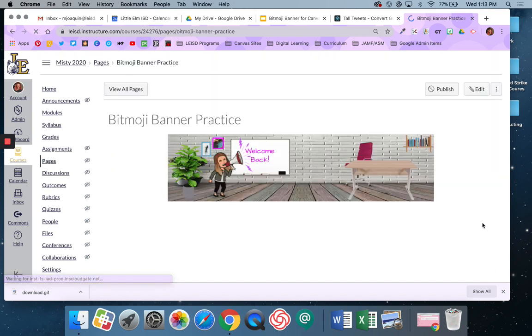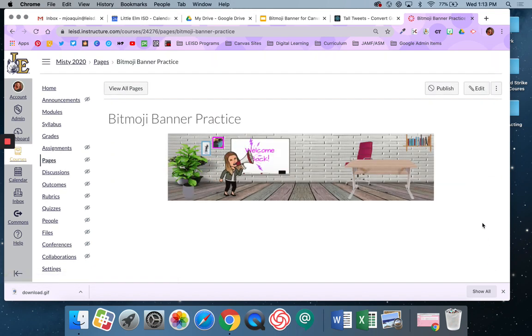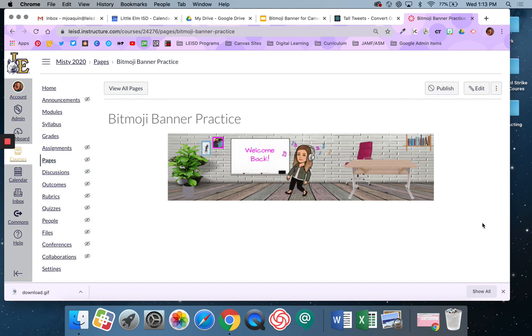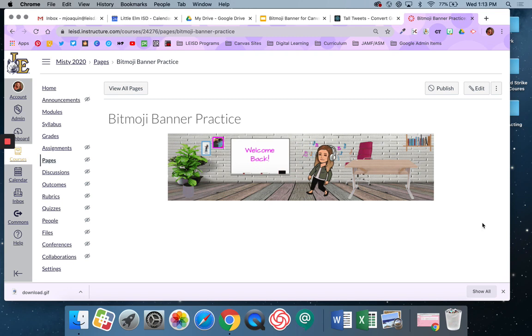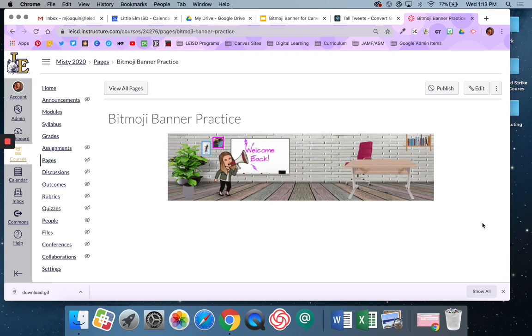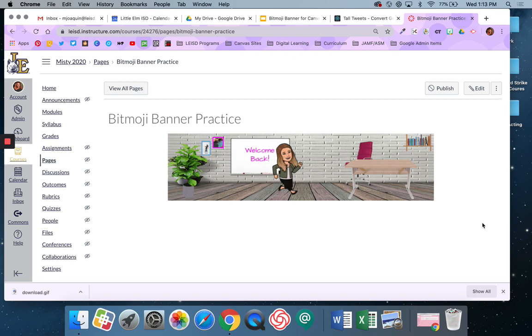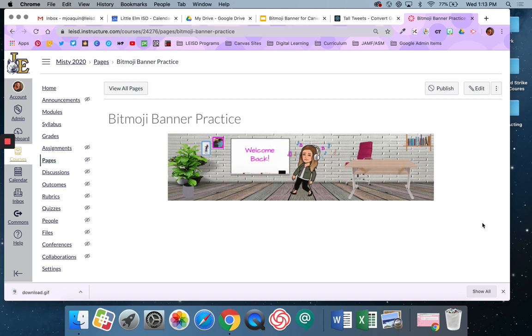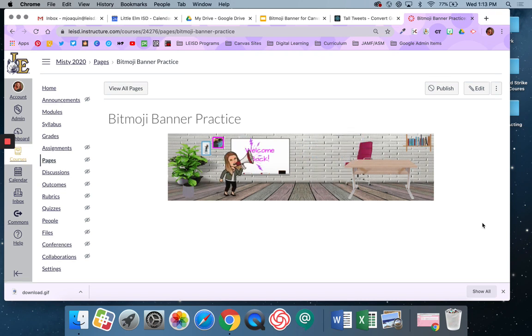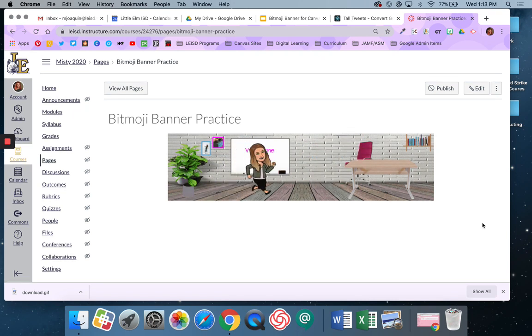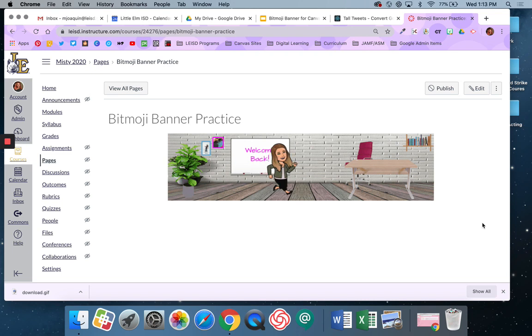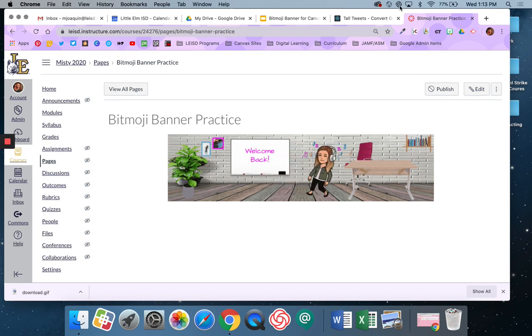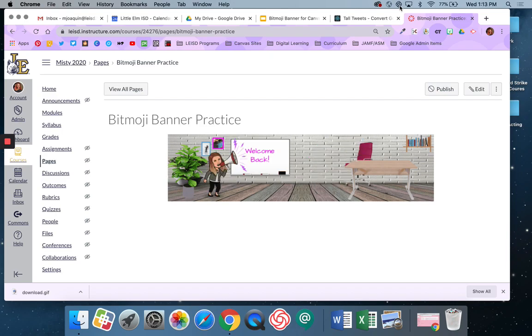And there you go. There is an animated banner for your Canvas page using Bitmojis. That worked out pretty well. Although I will say I can see that I resized my images and I got a little bigger between the bullhorn and the walk, but that's okay. Play around with that and have fun figuring out how to use a Bitmoji in your Canvas course if that's something that you are wanting to do. Let me know if you have any questions.